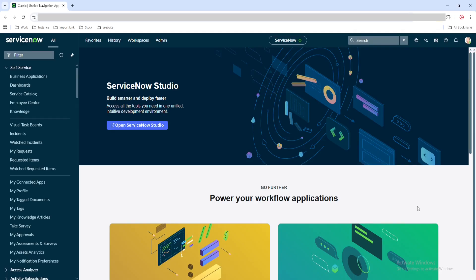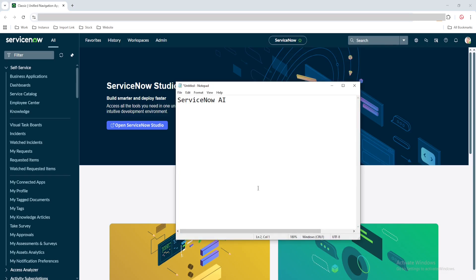In this video, I'm going to talk about ServiceNow AI. As you know, AI is very trending for all applications. Similarly, ServiceNow AI is also a very trending model. So in this video, I'm going to talk about what is ServiceNow AI, how it is being used in the ServiceNow platform, what are the places it is being used, and how we can use it.